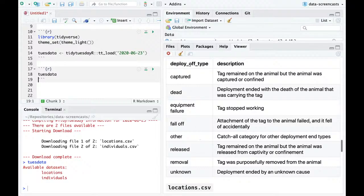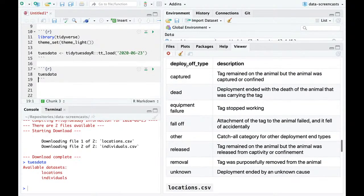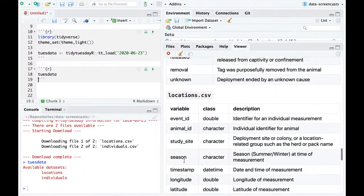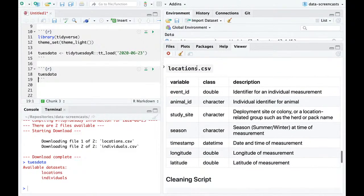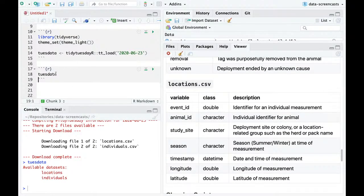There are types of deploy-off: tag remain, the animal was captured or confined, ended with death, tag stopped working, fell off, personally removed, etc. Then we have the dataset of individuals and locations.